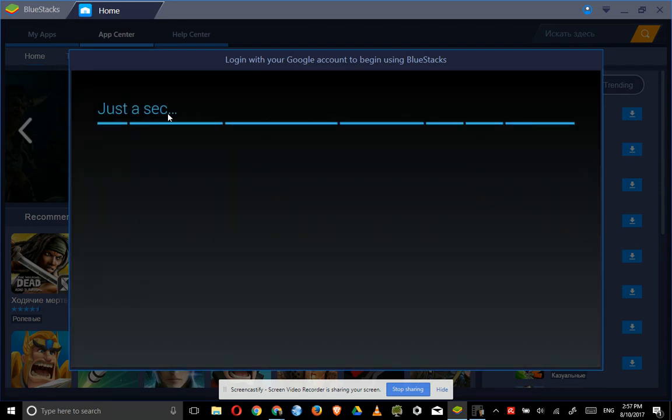Just a sec is what I get and it just takes forever. The just a sec is not just a sec. It's minutes, maybe more, but I never wait because it just doesn't move.